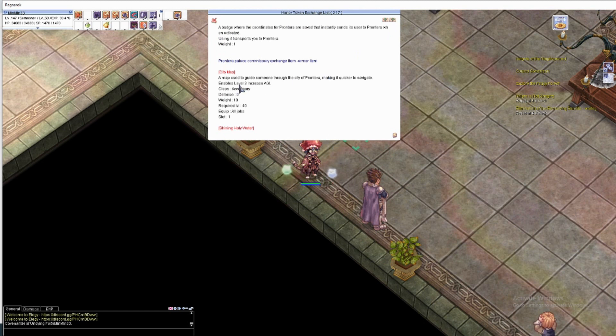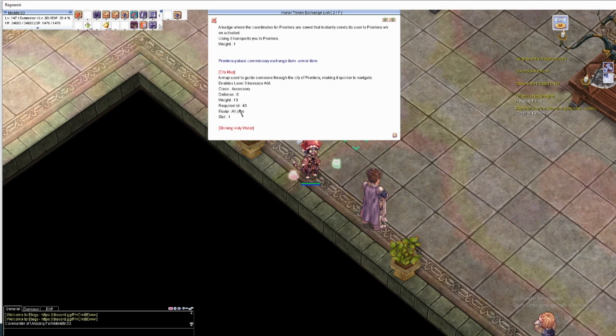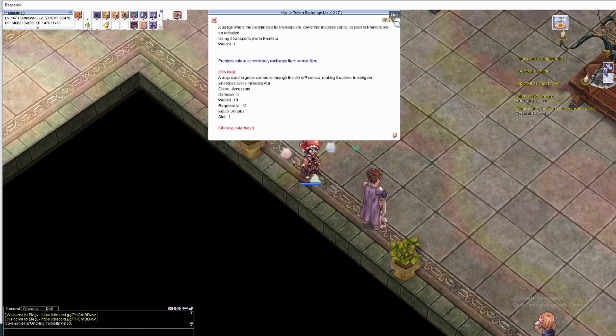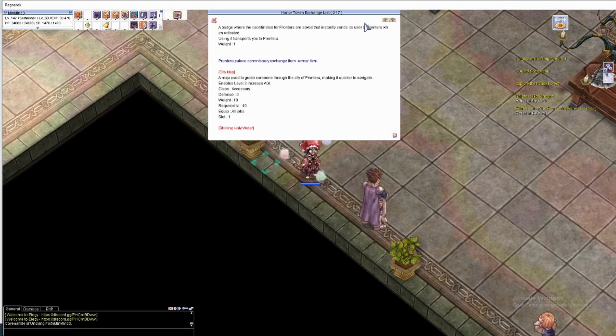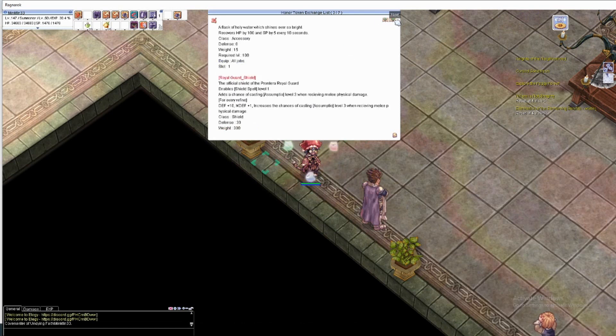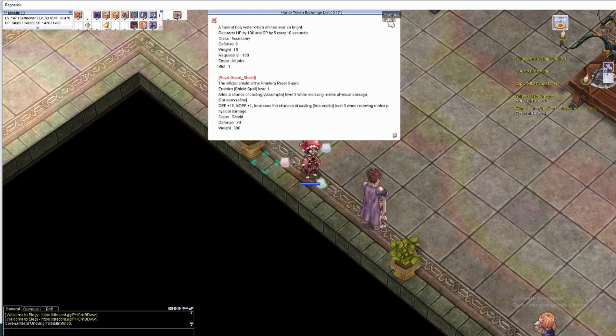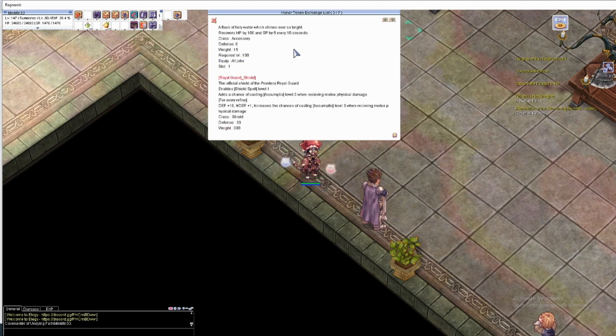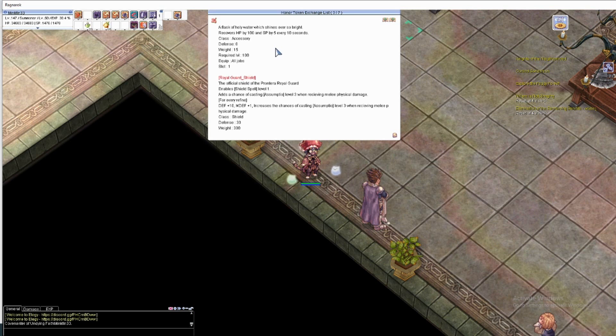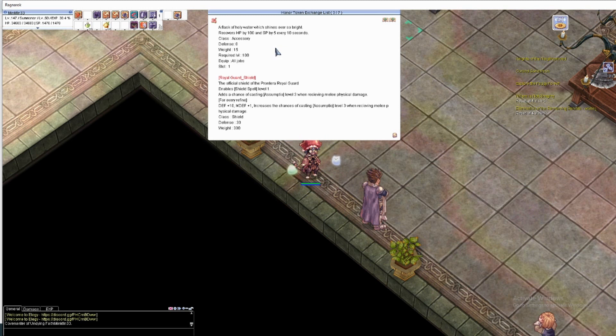City map level three agility increase, can use at level 40 accessory. This is what I'm going to exchange because I have 300 points. It costs 300. Let's see Prontera badges - shiny holy water, recover HP and SP every 10 seconds. Not bad, it's great.